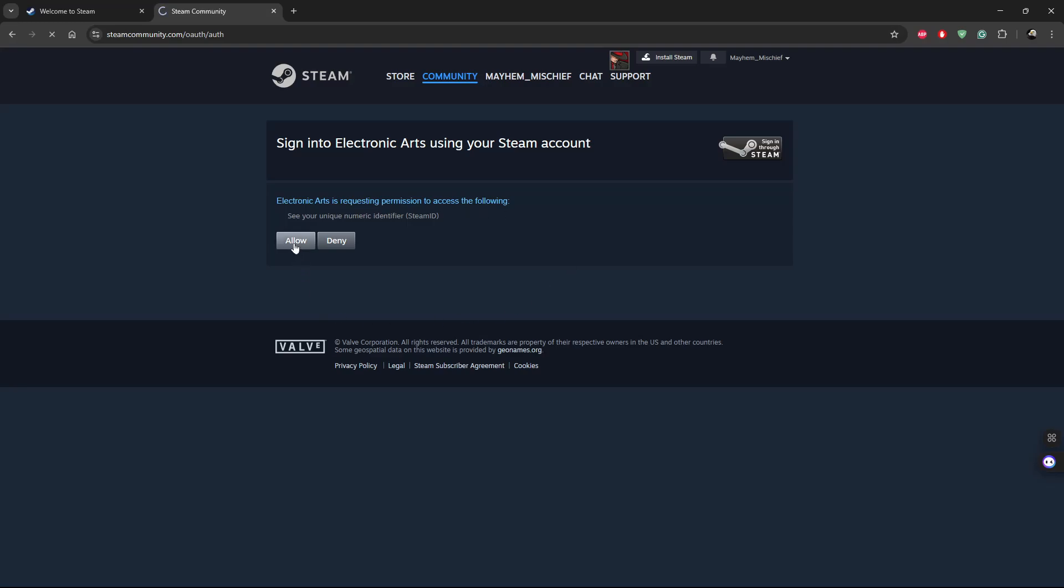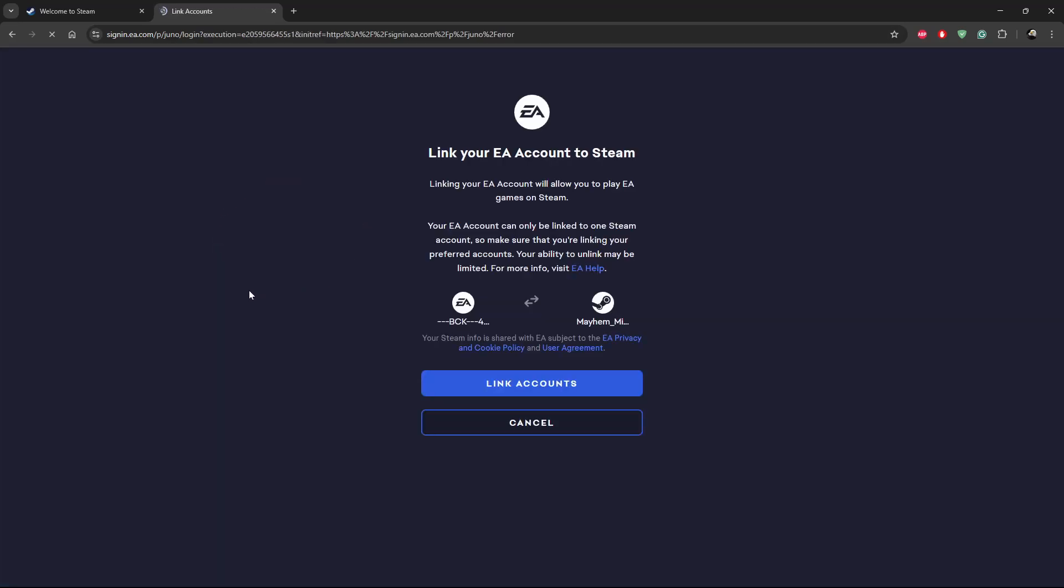Give it a few seconds and then you should get to this page: link your EA account to Steam. Your EA account can only be linked by one Steam account. All you have to do is simply click on link accounts.